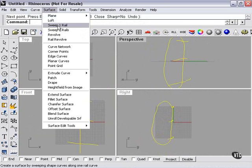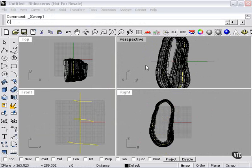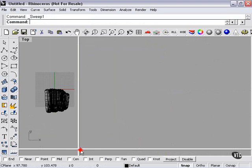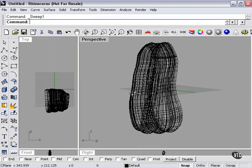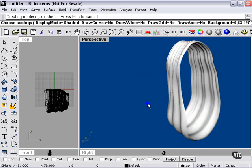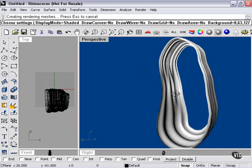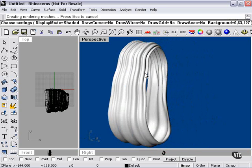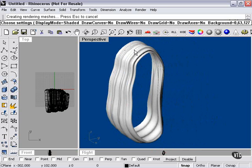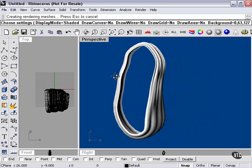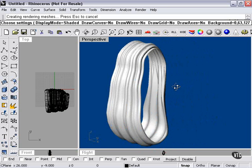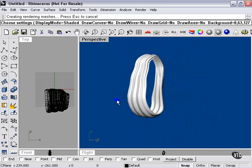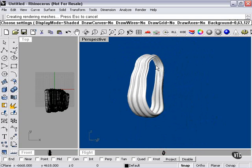We could accomplish this by sweeping one rail. Let's try that and see what we've got here. As you can see, the curves each take their part flowing around the rail curve.